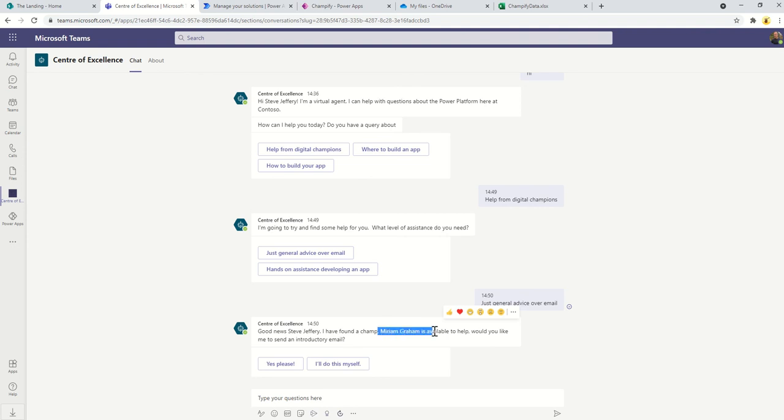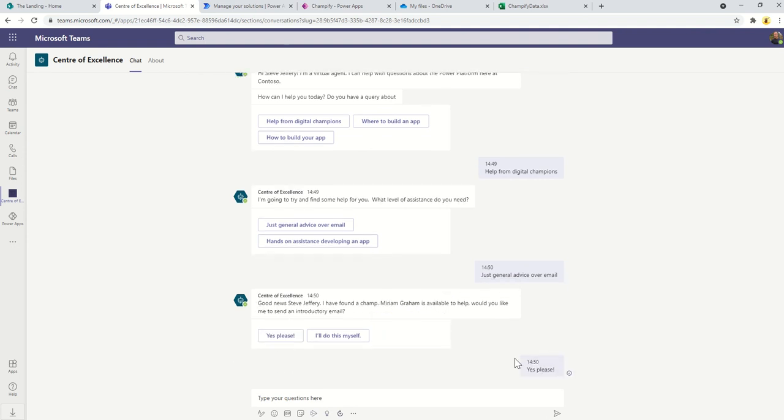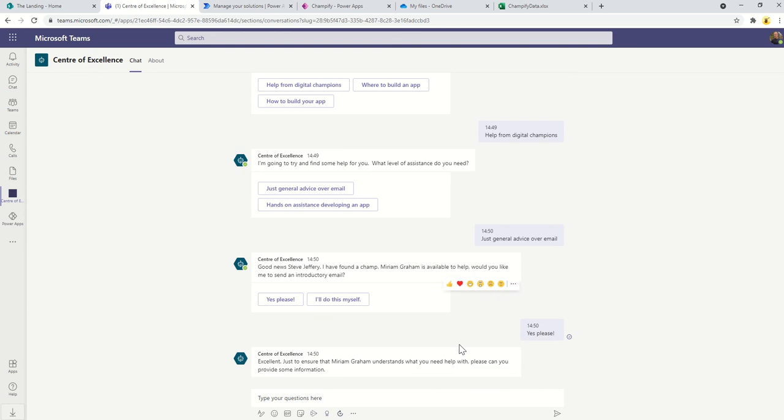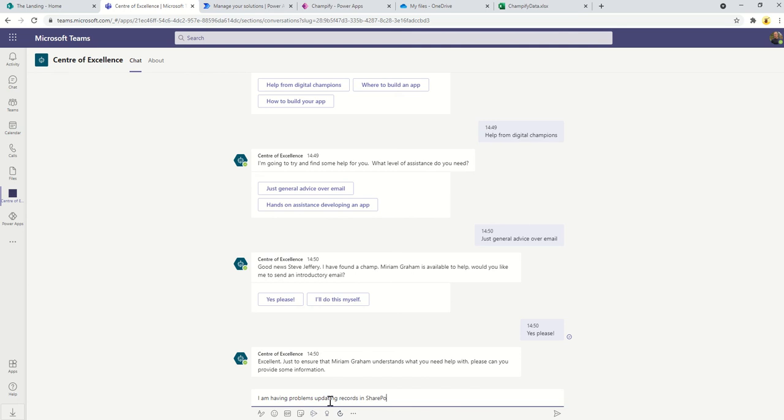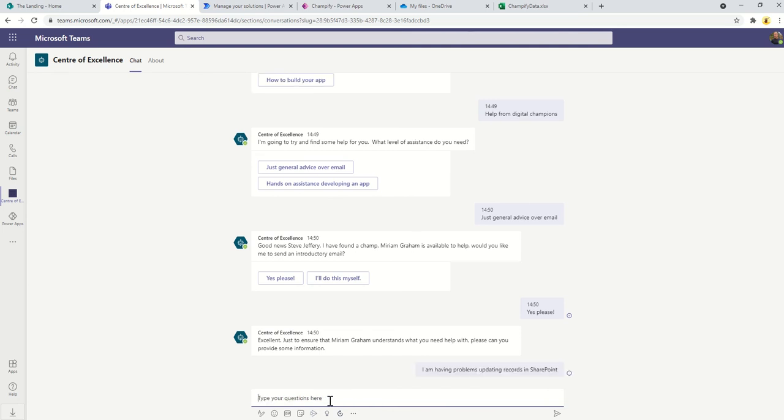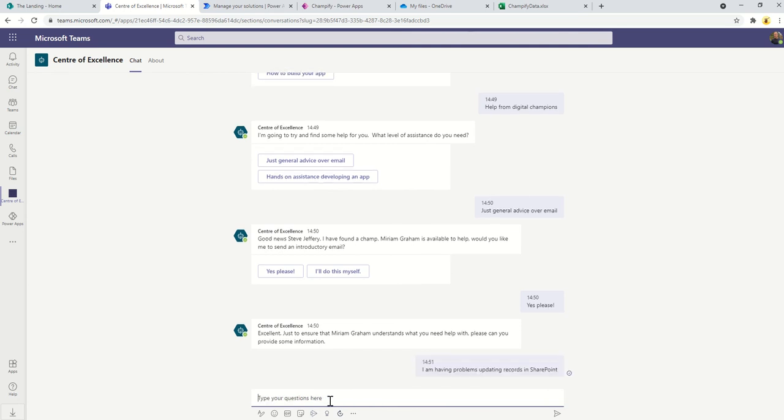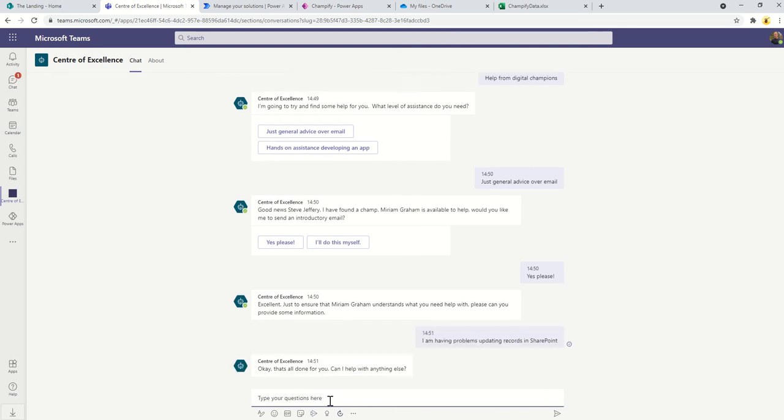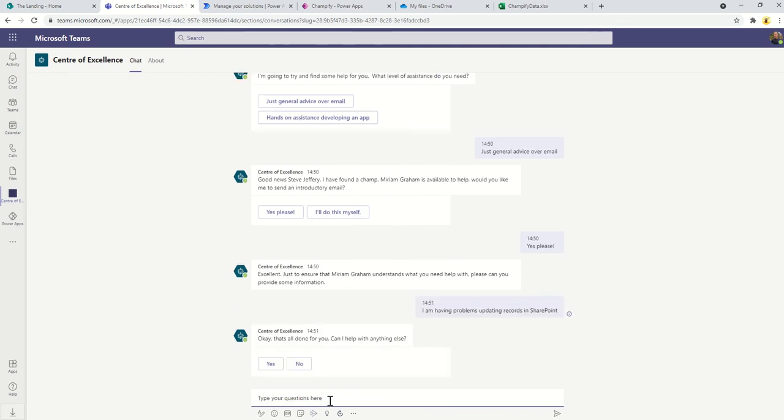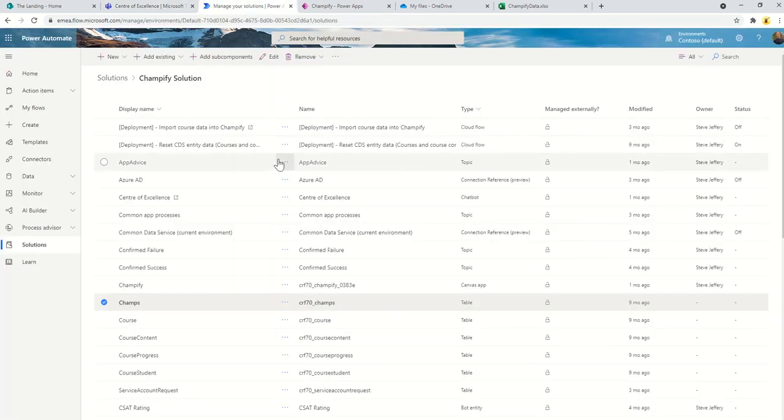I can say yes please because I might not know Miriam. Here I can just say I need some assistance with, I can say I am having problems updating records in SharePoint. What will happen at this point is an email will be sent to Miriam introducing me to her saying Steve is looking for some assistance and this is a rough description of what he's looking for.